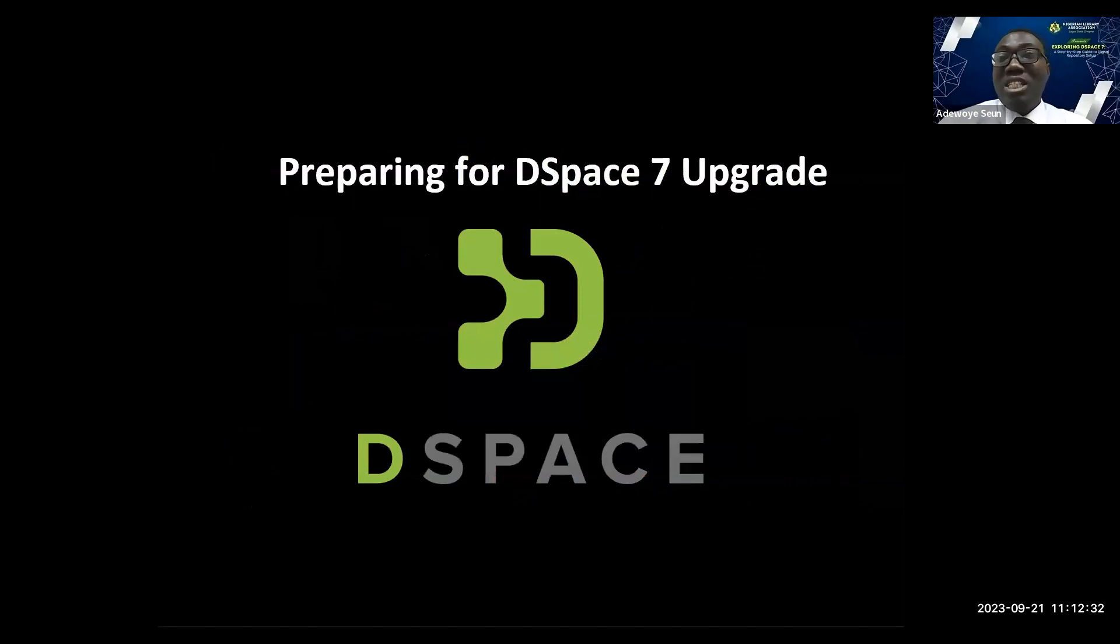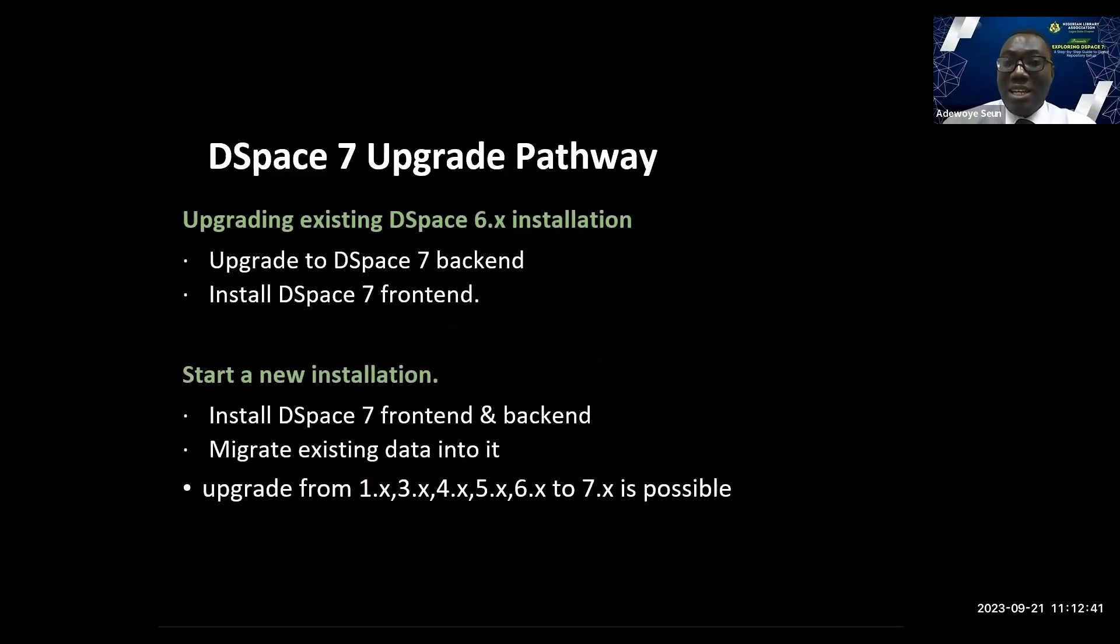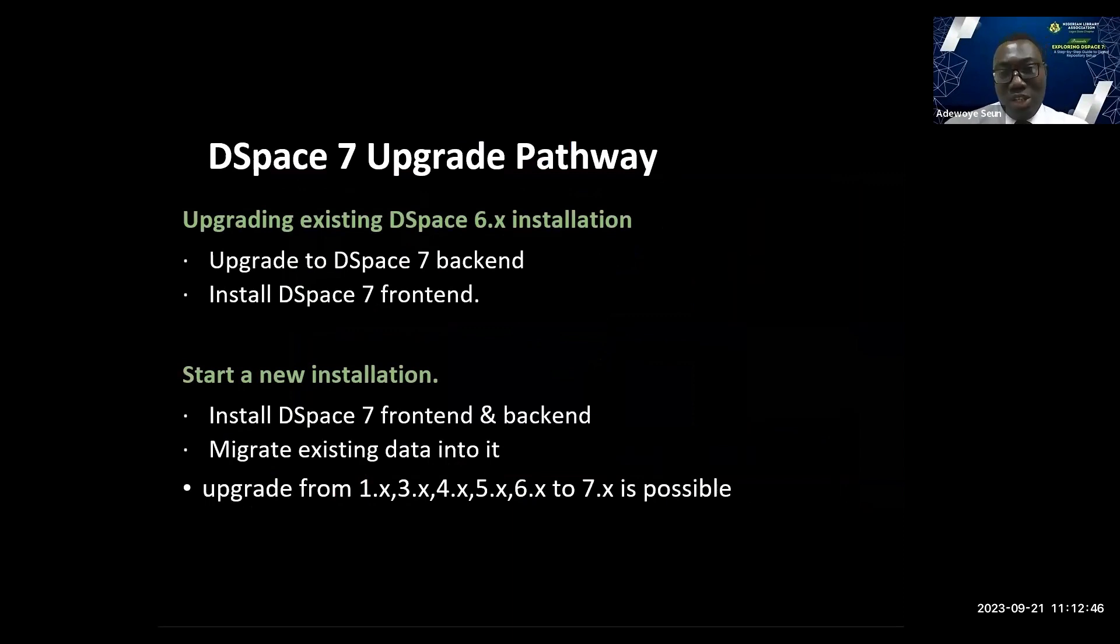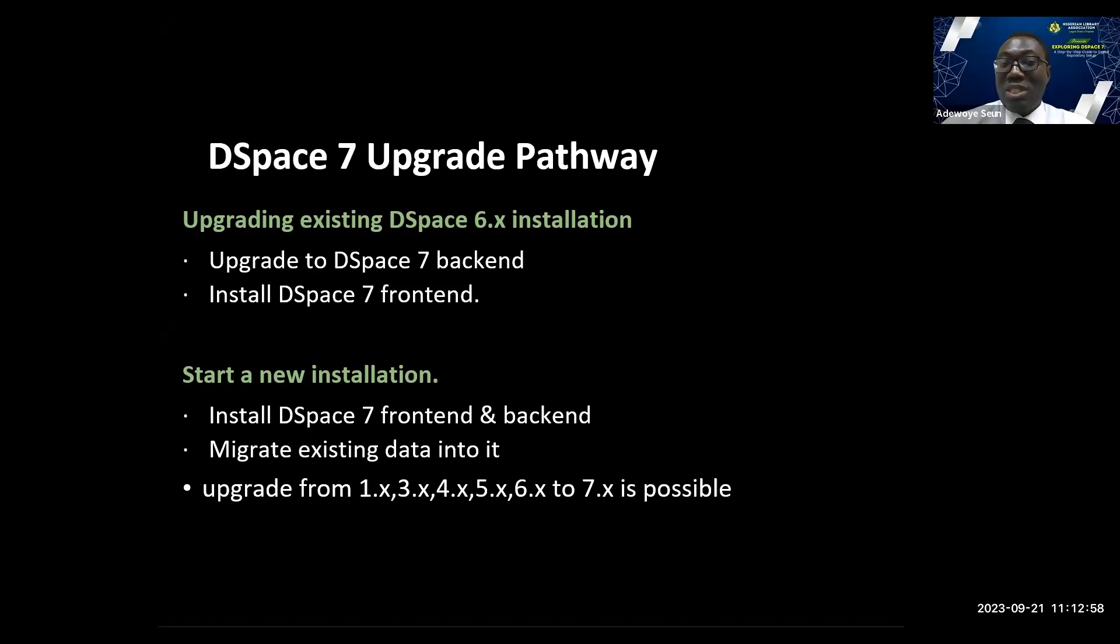Preparing for DSpace 7 upgrade, there are two parts. You can either upgrade an existing DSpace 6.x installation or start a new installation. You can also upgrade from DSpace 1.x, 3.x, 4, 5, 6 to 7.